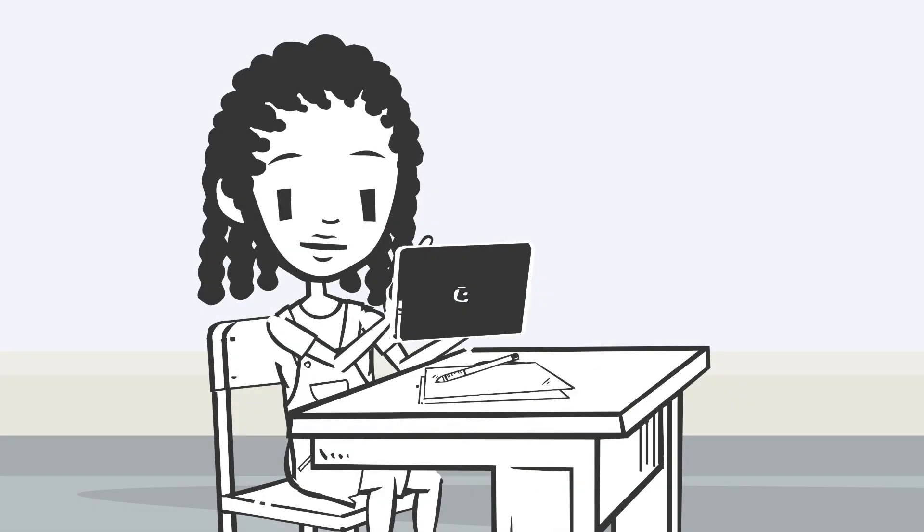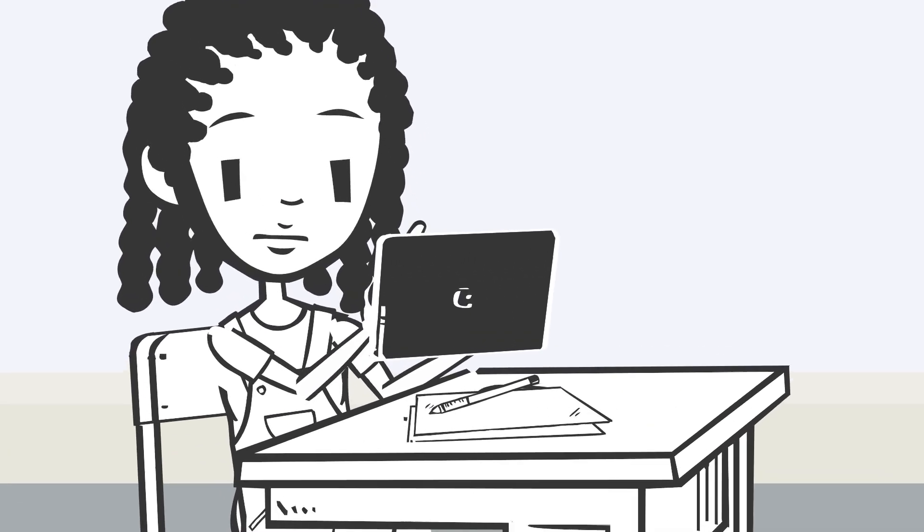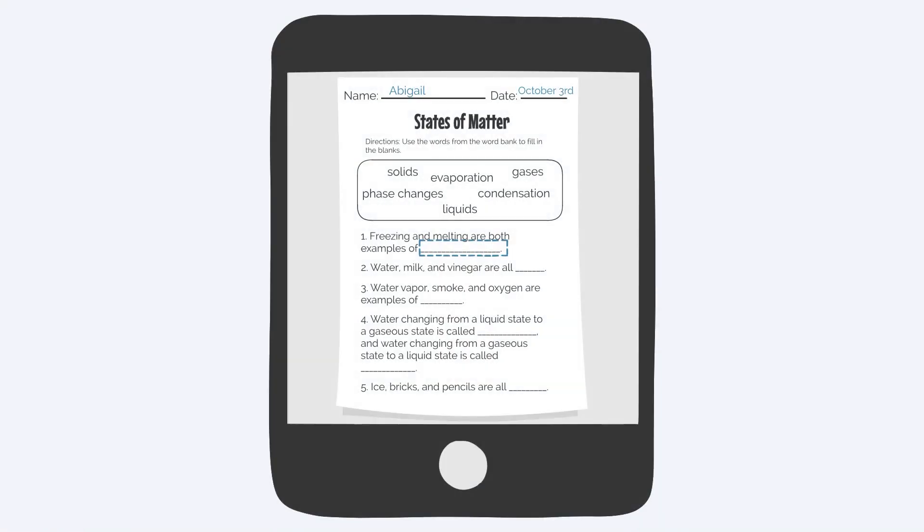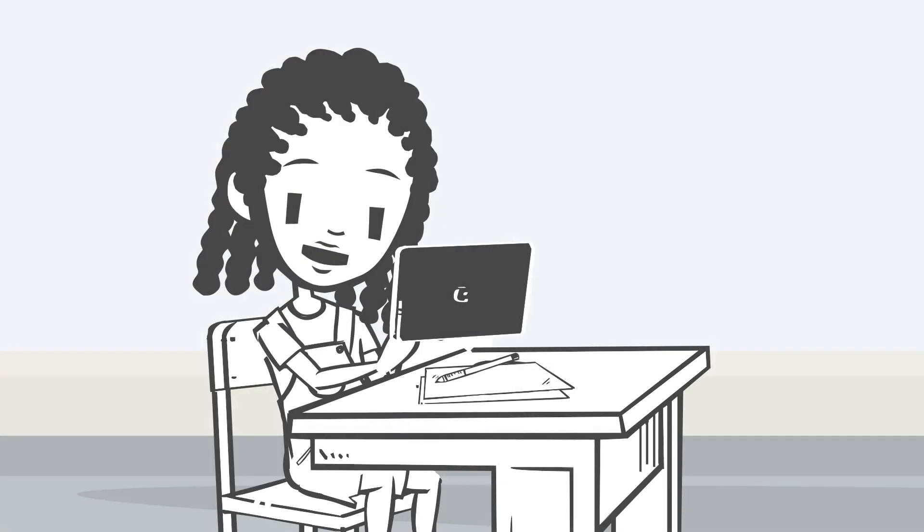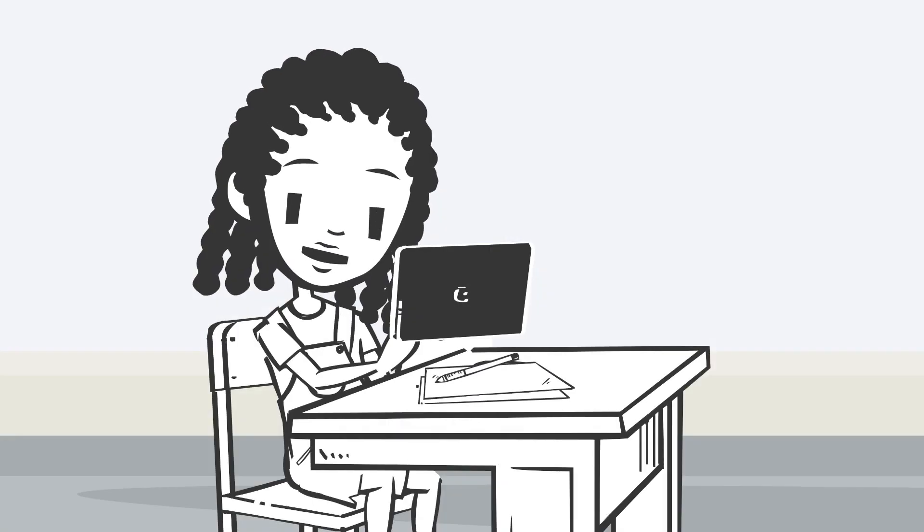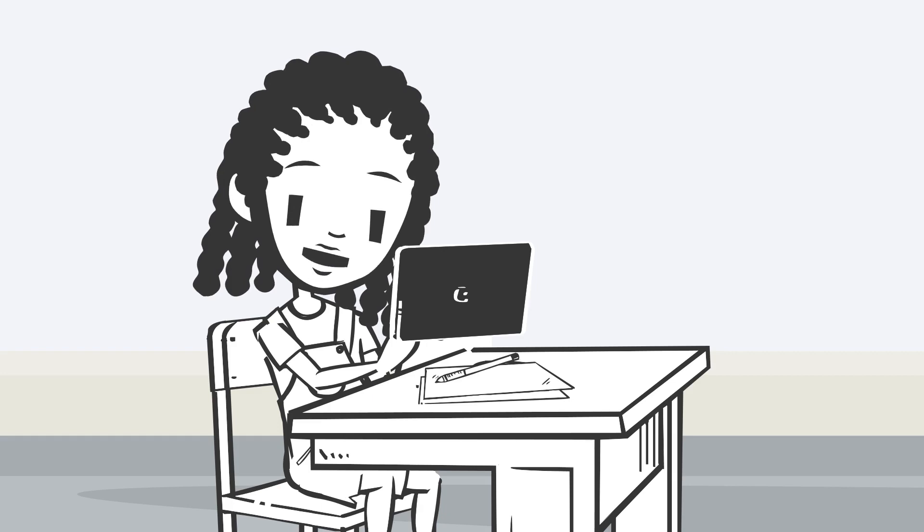When Abigail is assigned to write on an assignment page, she takes a photo of the page and uses a PDF editor to type her answers. When I am finished, I can save my assignment and email it to my teacher to turn it in.